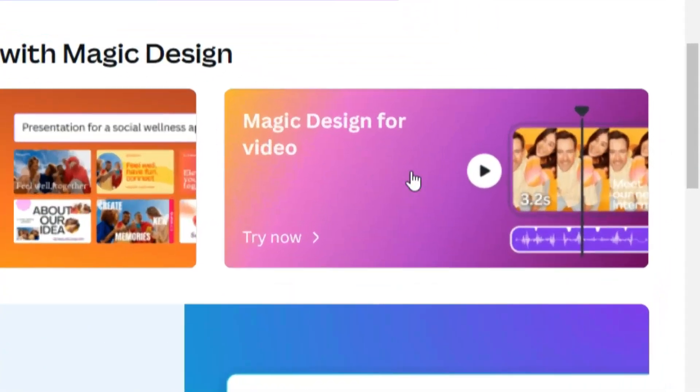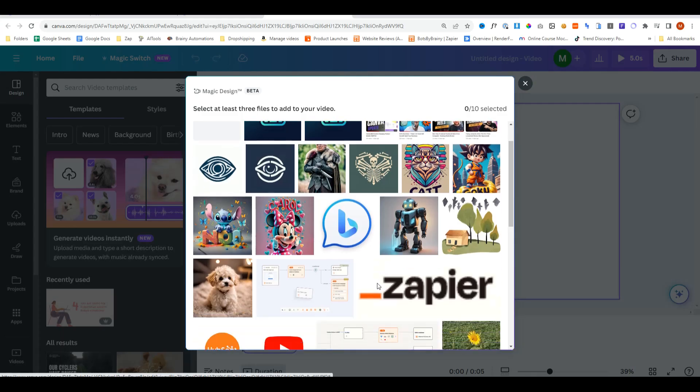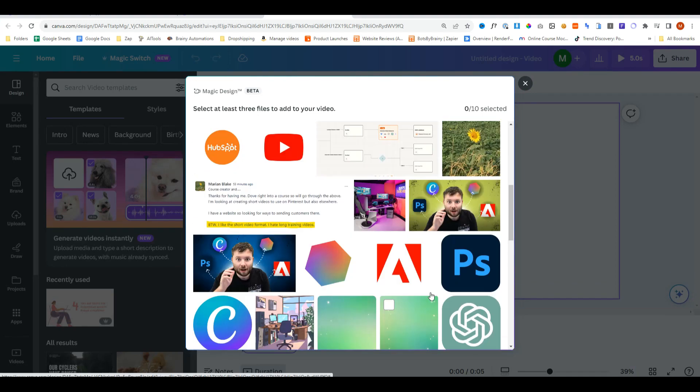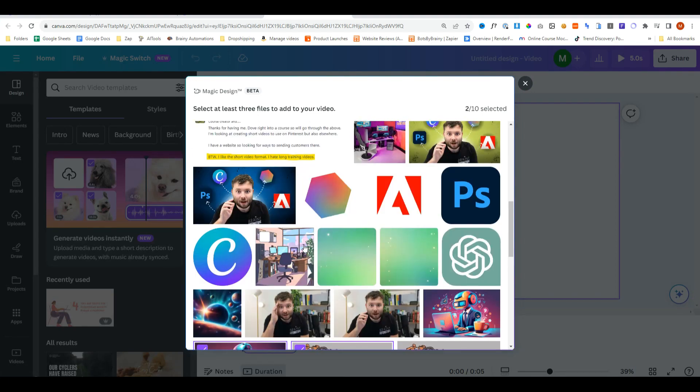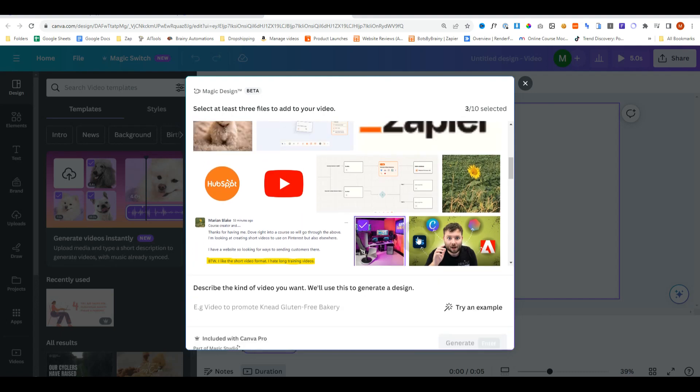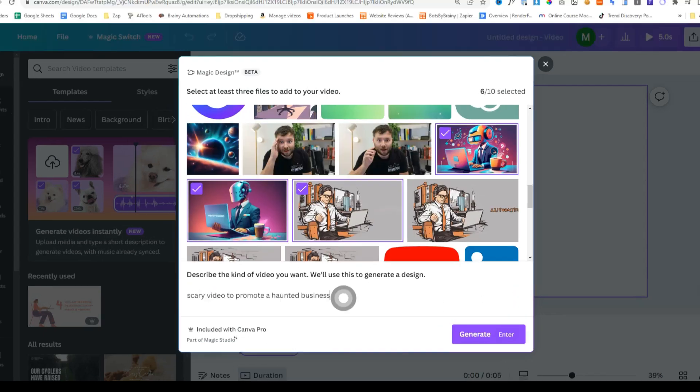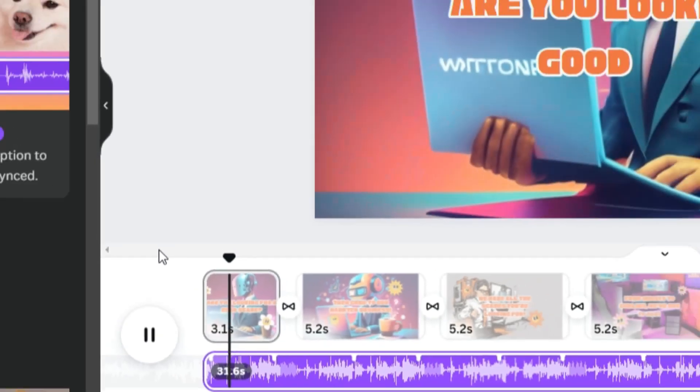Moving on to the magic design for video. And now it's going to ask you to upload your videos or images. I don't really have many videos in my camera account. So I'll just use some random images found here. And you'll describe in plain English what sort of theme you want the video to follow. So I'm just going to say scary video to promote a haunted business.